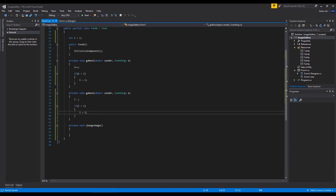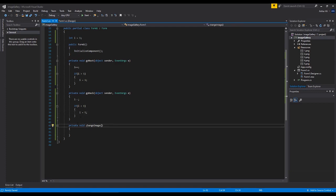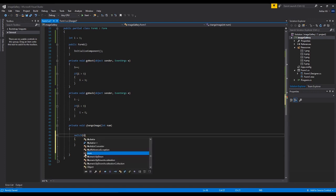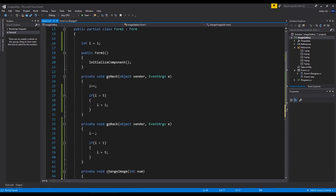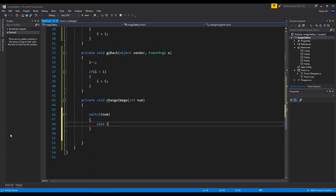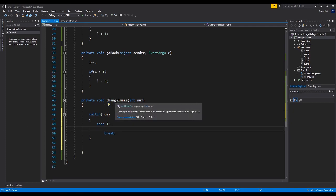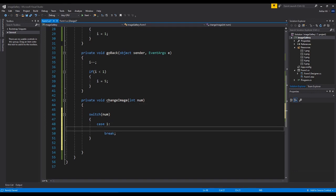This is where it starts getting slightly interesting. Inside this function — which is a void, meaning it's not going to return anything — we will add one argument: it will take an integer, int num. That way we can pass in a value inside this function and use that value to follow the instructions we need. Let's make a switch statement here and pass num into it. Let's go with case 1 — case 1 colon, and then we'll break there. When this function is called, we pass in a value; if that value matches a case, we handle it.